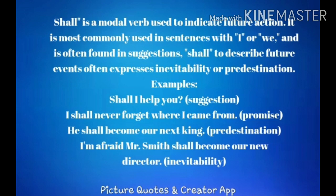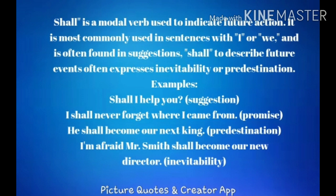In the fourth sentence: 'I am afraid Mr. Smith shall become our new director.' Here something is inevitable — unavoidable, something that will surely happen and nothing can stop it. Such situations can also be expressed using shall. Nowadays, shall is only used with I and we, especially for suggestions. In all other places, will is mostly used for predictions, promises, and inevitability instead of shall.